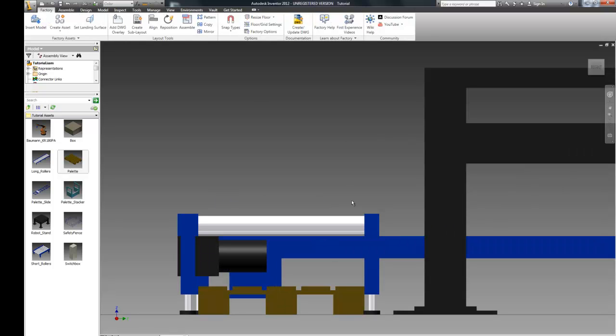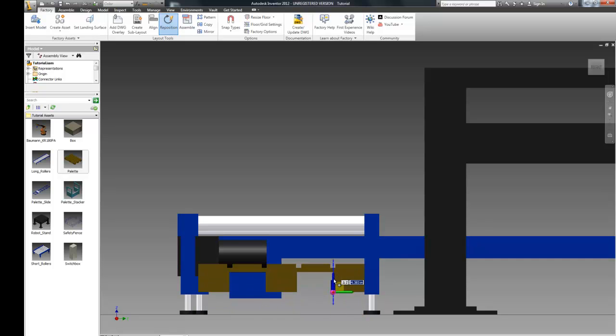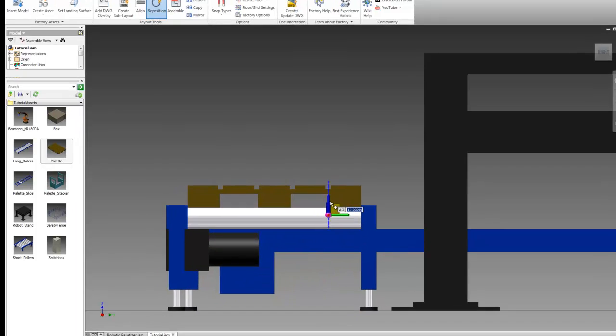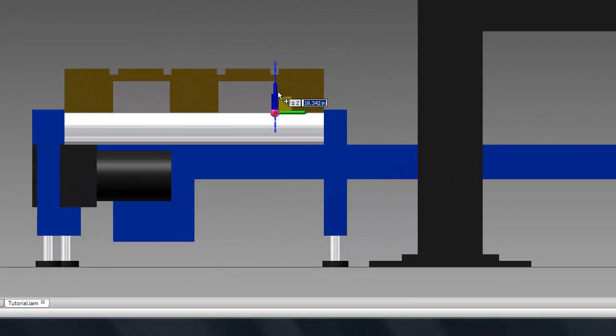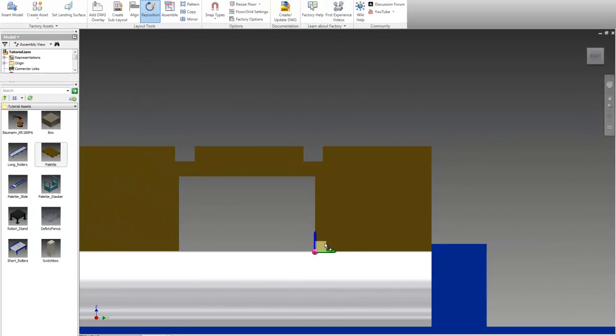So now what we're going to use is in the factory tab we have the reposition command. What that's going to let us do is slide this up just in the direction we want it. Then we're going to try to align this as close as we can. It doesn't really matter too much as long as it looks good. So once that's in there we can right click and hit done to escape the command.